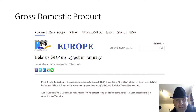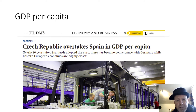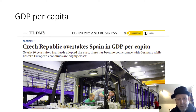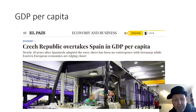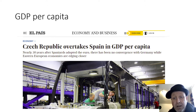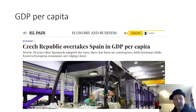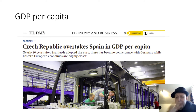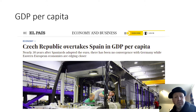Something for our Spanish learners — from El País, the Spanish newspaper — the Czech Republic overtakes Spain in GDP per capita. Nearly 20 years after Spaniards adopted the euro, there has been no convergence with Germany, while Eastern European economies are edging closer. So if we take the GDP of Spain divided by all the Spanish people, and the GDP of the Czech Republic divided by all the Czechs, the Czech is richer in GDP per capita than the Spaniard.